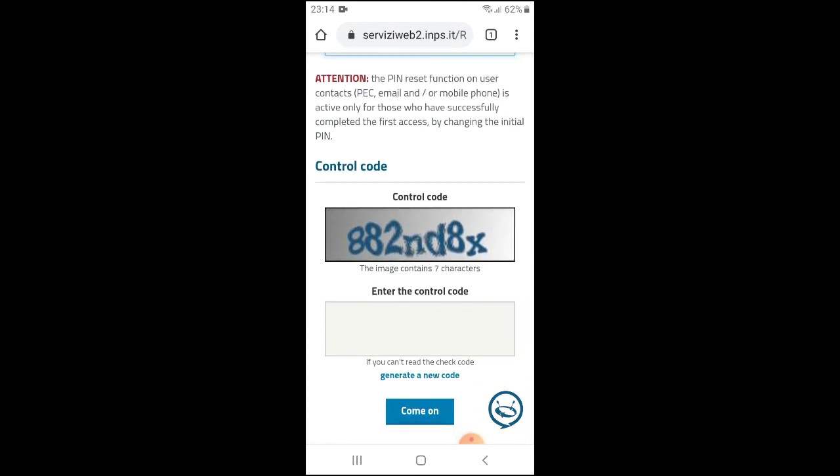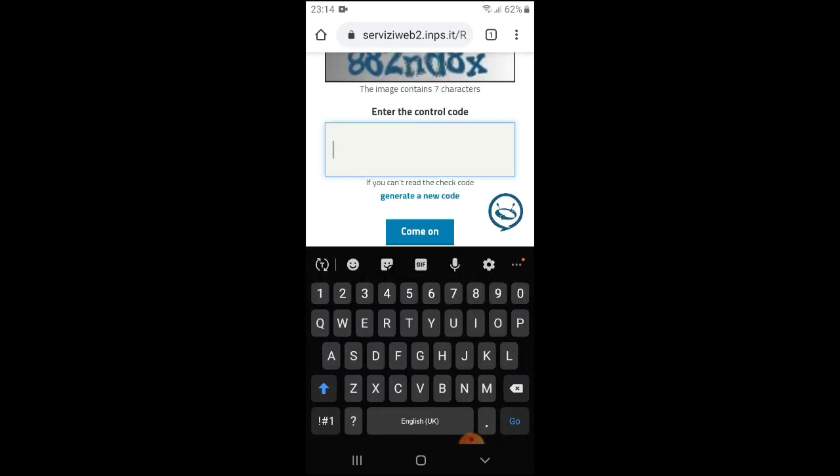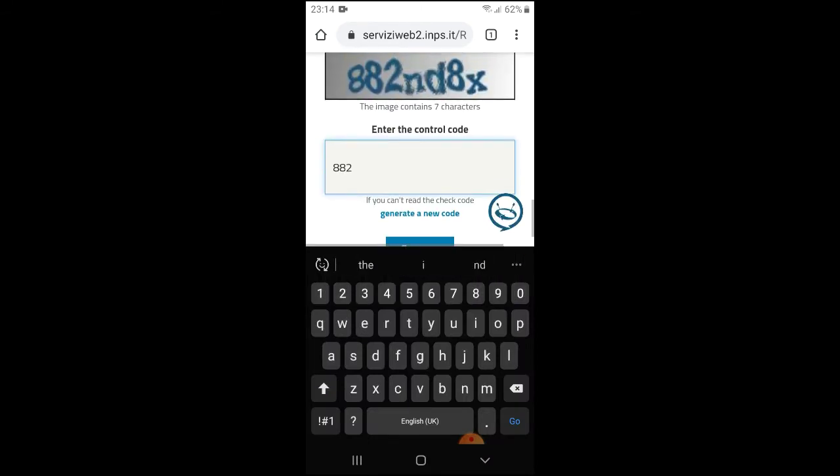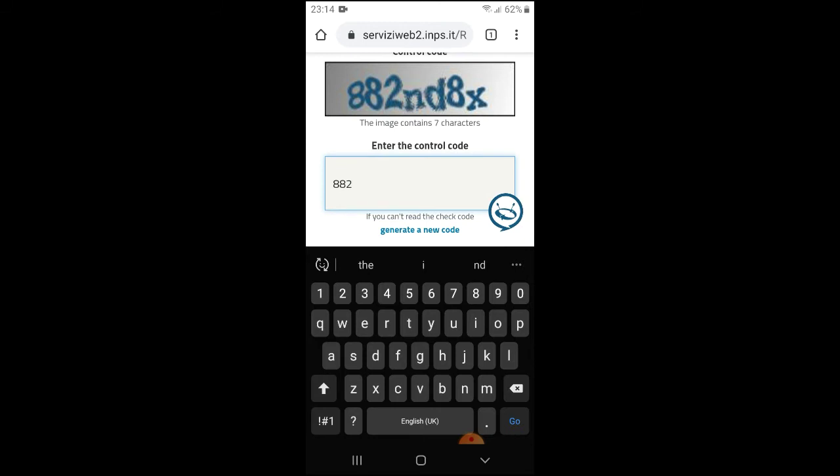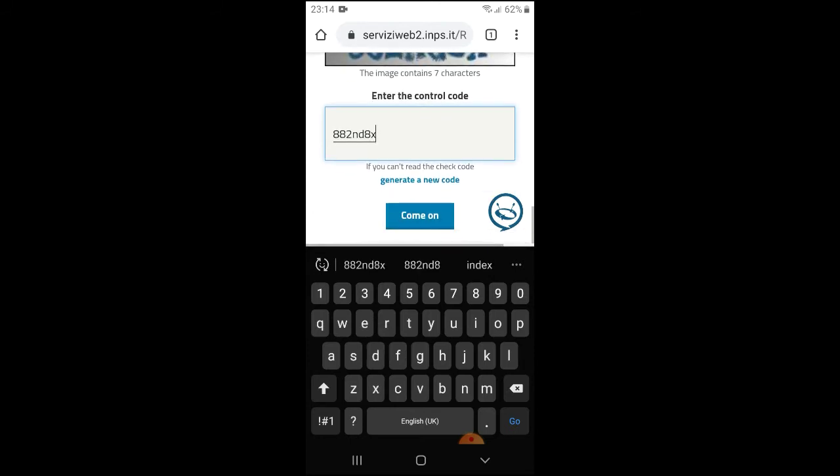Then you go down and put in the control code as it is on the screen. Then you press Enter. So you just press there.